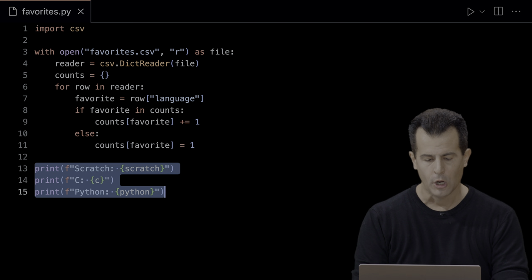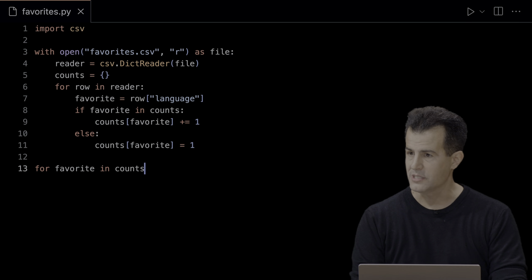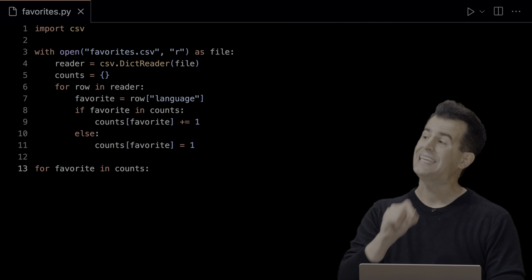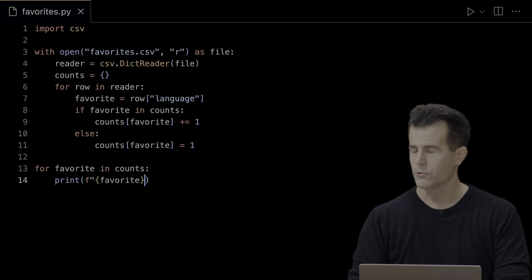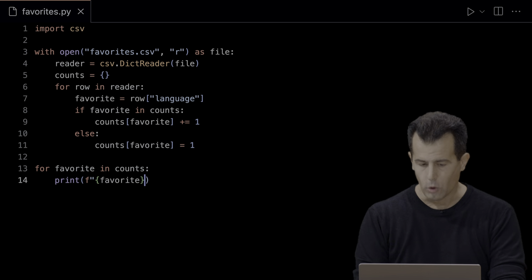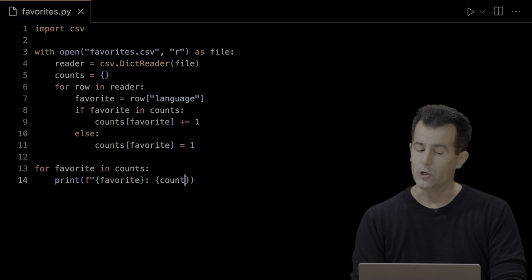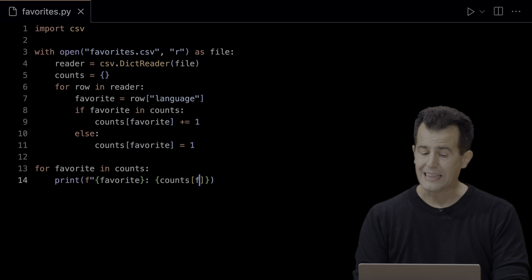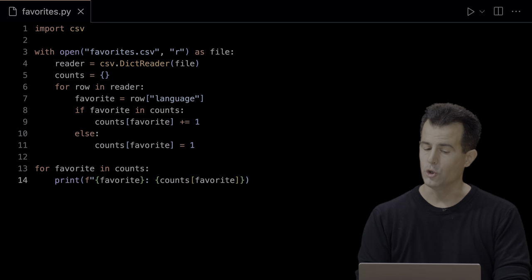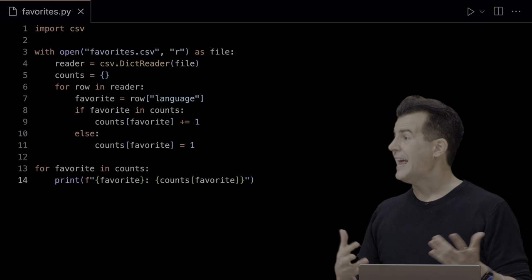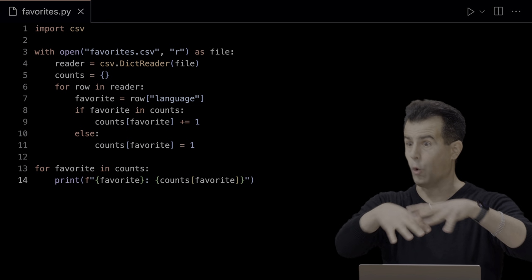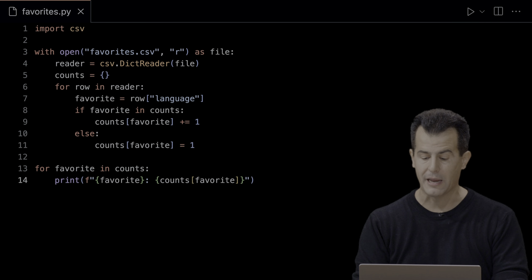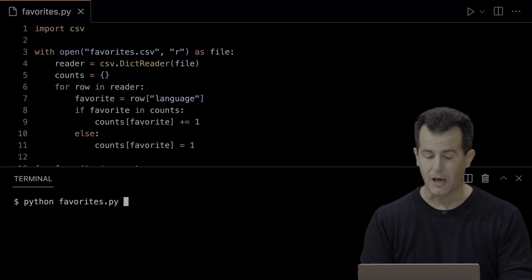Down here I can use another loop. For each favorite in those counts — the Pythonic way to iterate over all keys in a dictionary — print out using an f-string whatever the current favorite is, then a colon, then figure out its count by indexing into the counts dictionary at that favorite key. Even though this looks a bit complex, it's now much more dynamic. If we add SQL or JavaScript to the CSV file, this will just keep working automatically. Let me try: 'python favorites.py' — and there's the data.